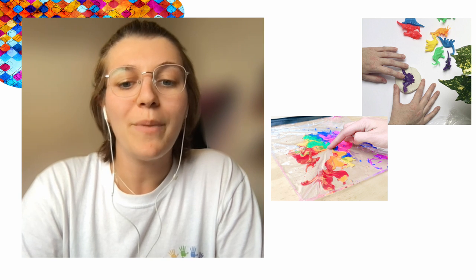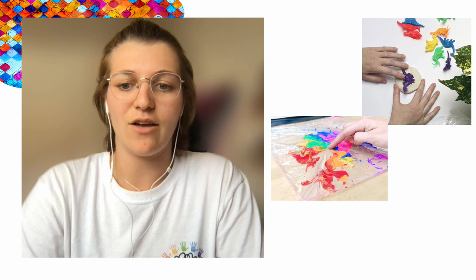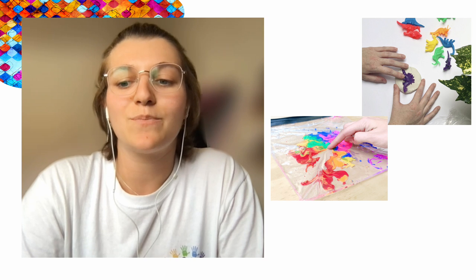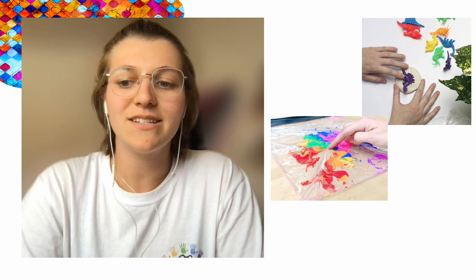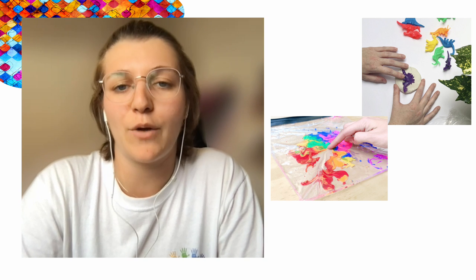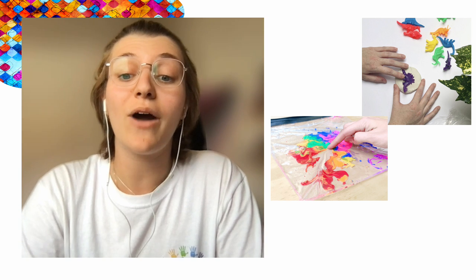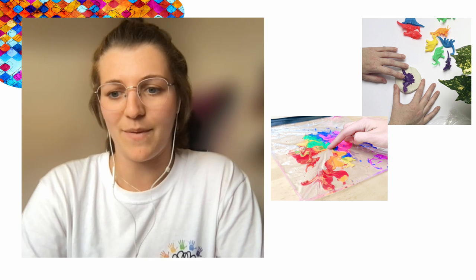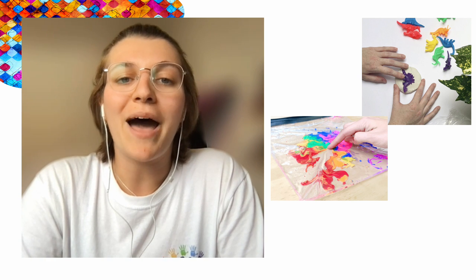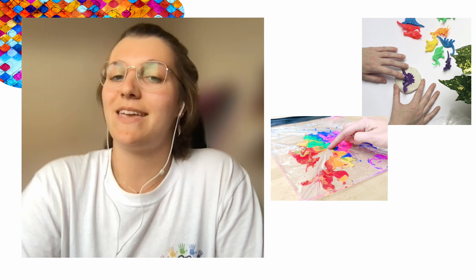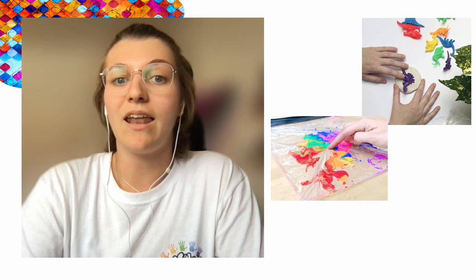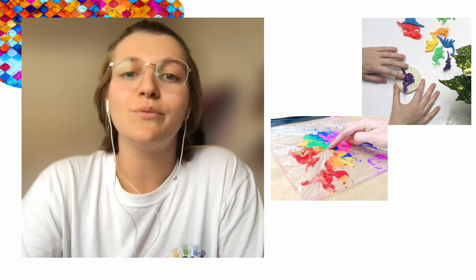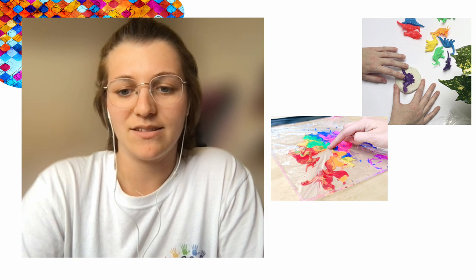We can also paint without getting anything on ourselves. The first option is putting a variety of colored paints into a ziploc bag and moving your hand across the bag to mix the paint. You can also add in different textures to make it more interesting like rice or add stones to help you manipulate the paint.